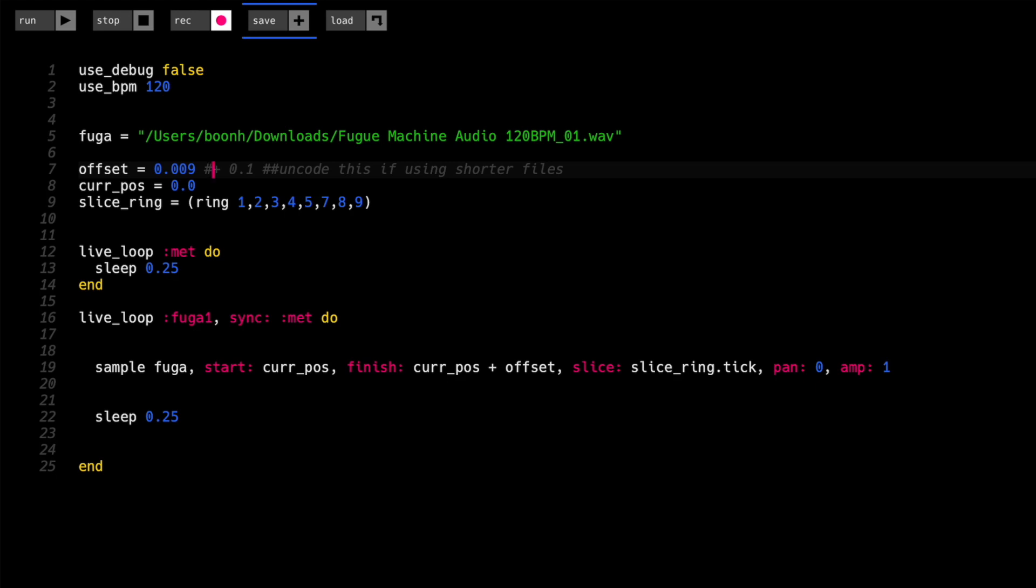So now we're getting close to something that gives us a bit more of a non-linear kind of sample playback experiment. Maybe it's a piece of music, I don't know.